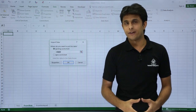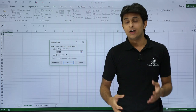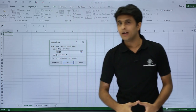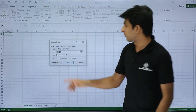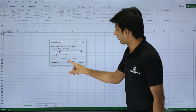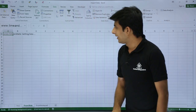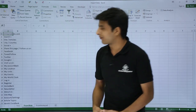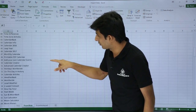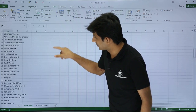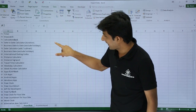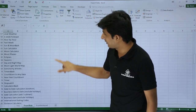After clicking Import, a dialog box asks where you want to store the data — in the existing location (cell $A$1) or in a new worksheet. Since this is a blank worksheet, I'll click OK. It then pulls data from the website. You can see the dynamic time and date data that has been imported.